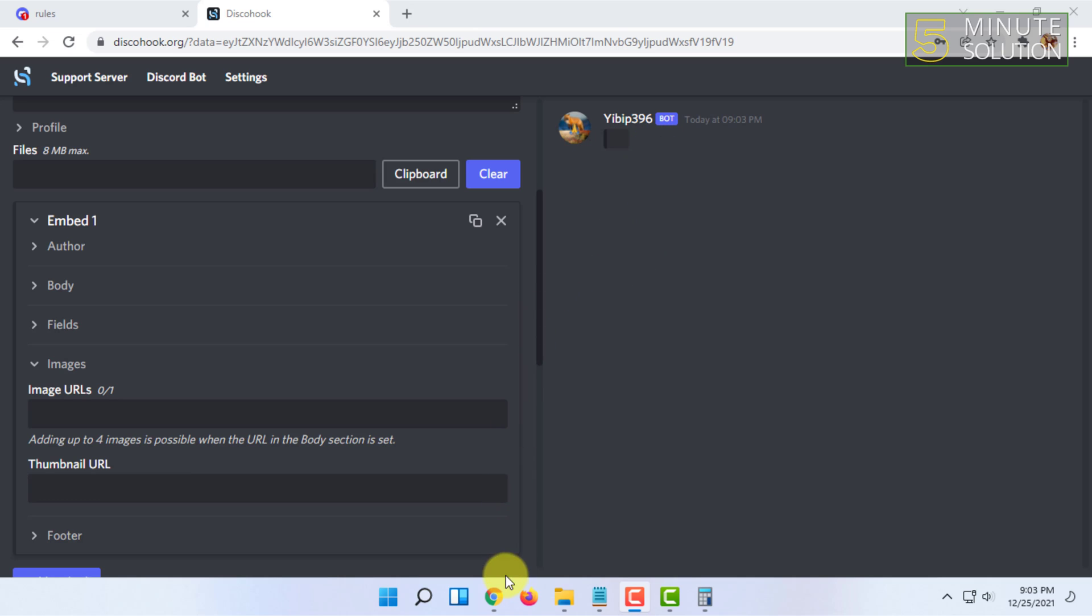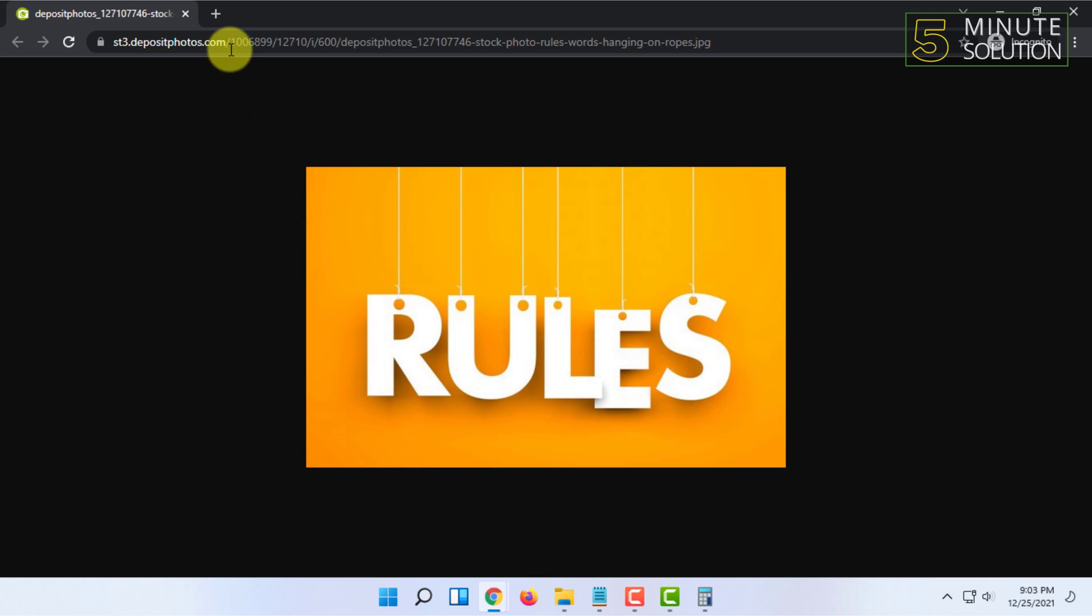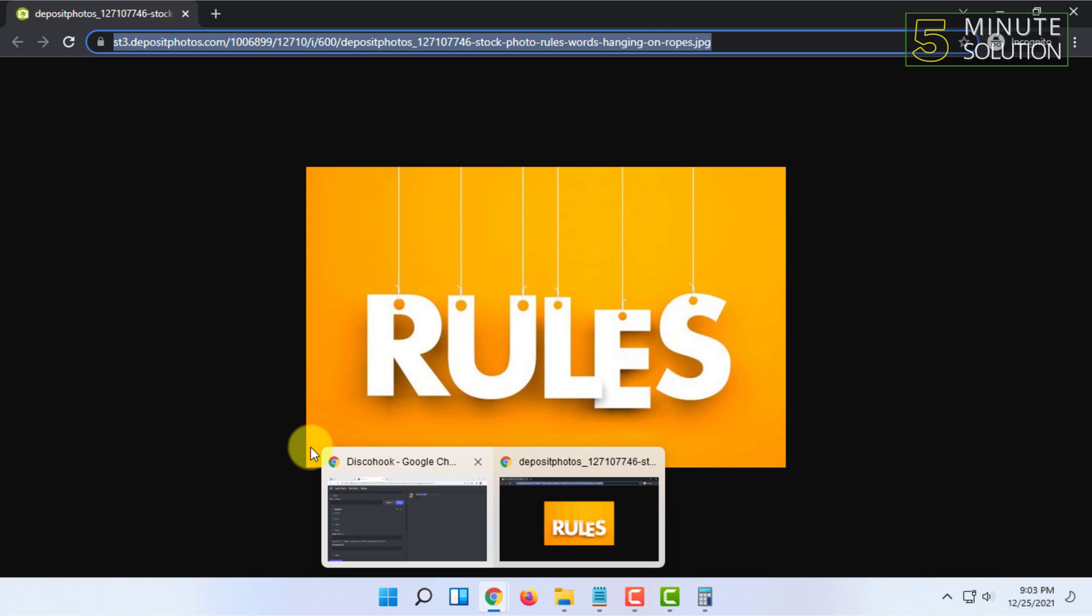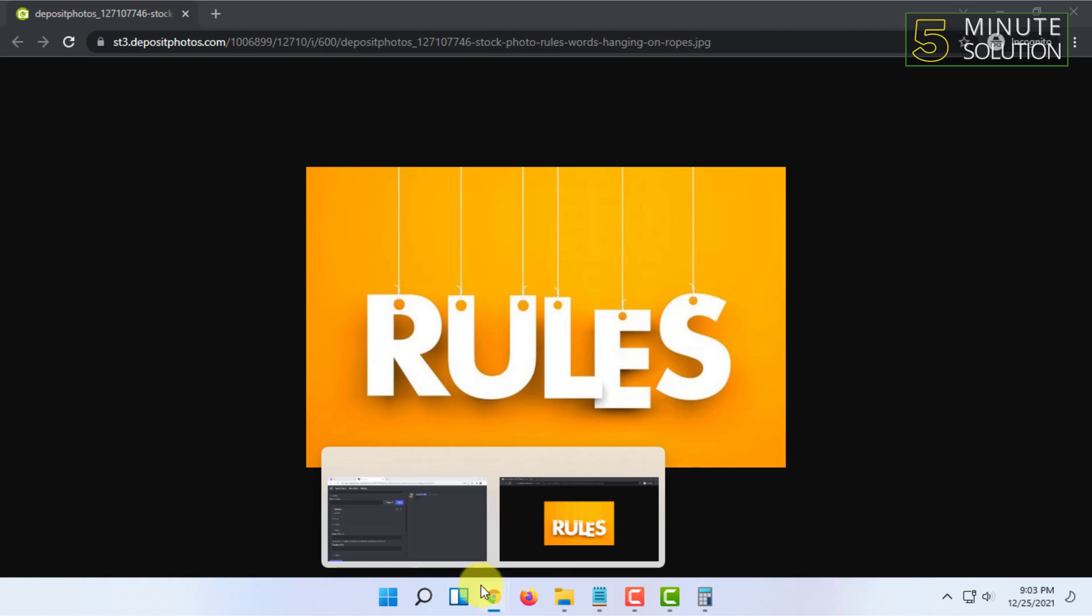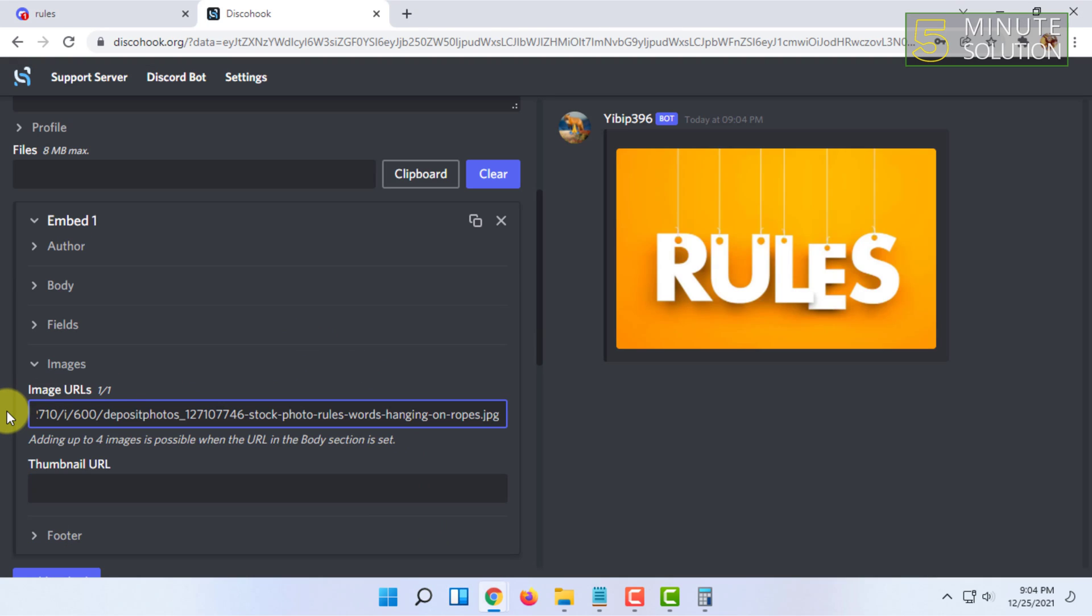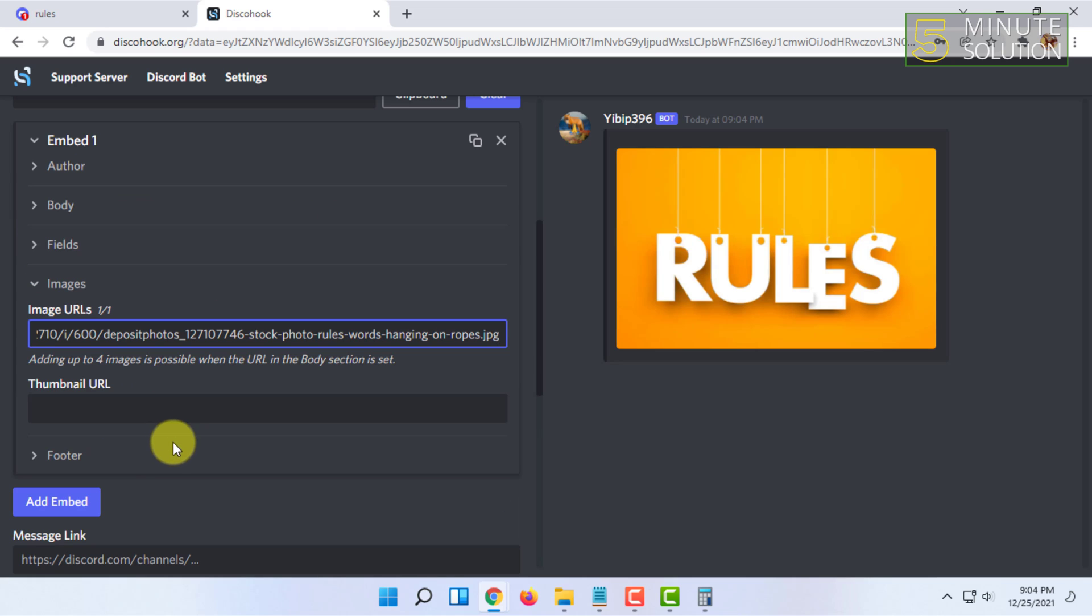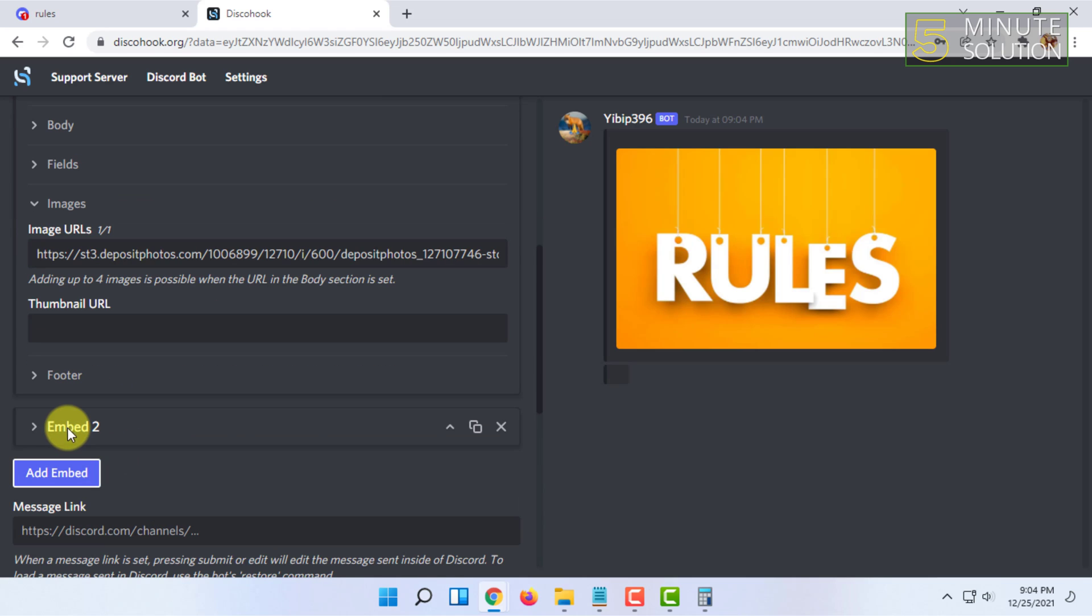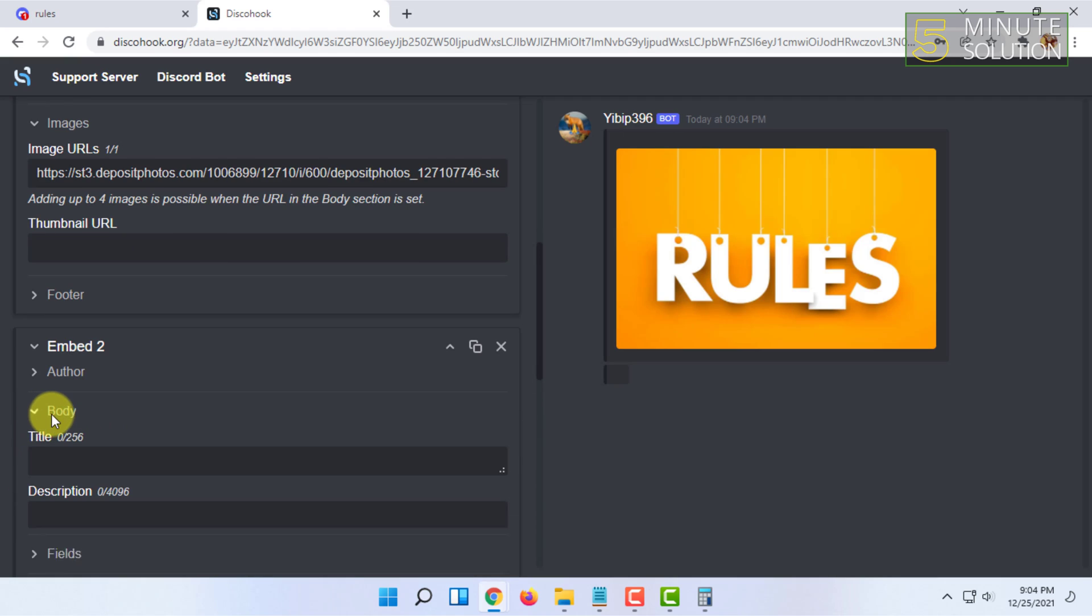I'm going to select an image as a banner for the rules channel. I'm going to copy this random image URL from the web, but I will suggest you upload the image of your choice to your Google Drive and then share that link here. As you can see, the image is showing now.